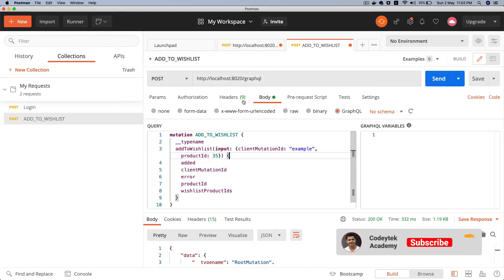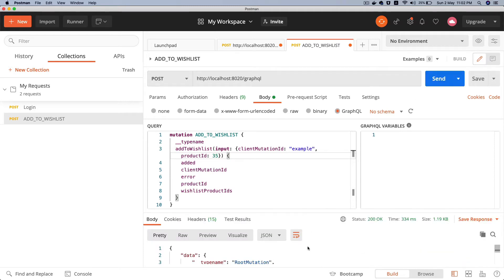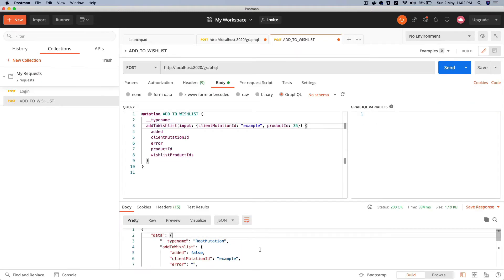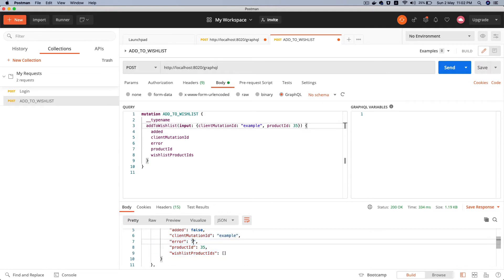So I'm doing the GraphQL request and I'm doing this mutation. I'm not inside the WordPress environment, so I'm not authenticated. If I send the request, you can see that this request is kind of going through. I'm getting all of the response, all of the data, and there's no error basically, right? Which means this request is being successful even though I'm not logged in.